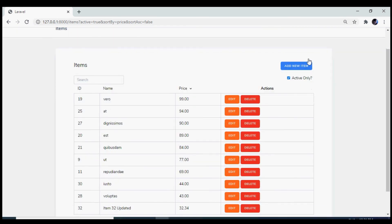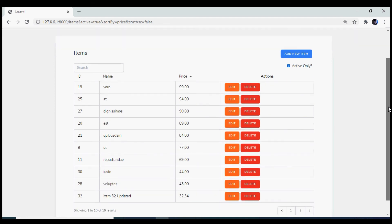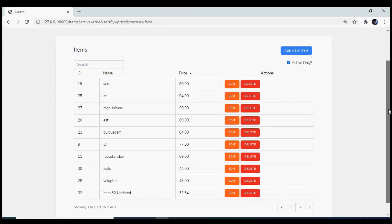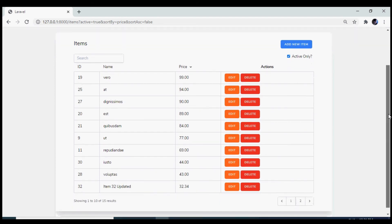We will have flash messages displayed and we are going to use the TALL stack which includes Tailwind, Alpine, and Livewire to implement these functionalities using Jetstream. So let's get started on it.